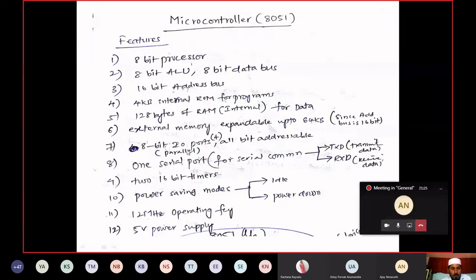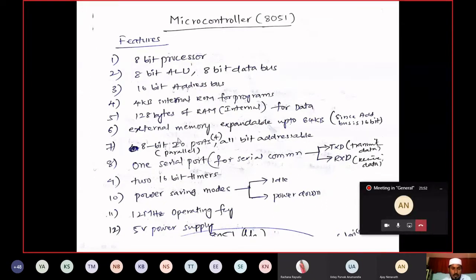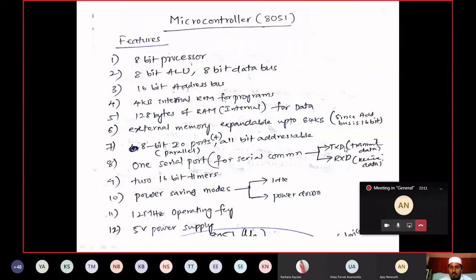You are having 8-bit input-output ports — 4 ports are available. 8-bit means they are working parallelly, so parallel 8-bit input-output ports are available. All are bit-addressable. One more port: out of the 4 ports available, one part is a serial port for serial communication. In USART, we have seen how to perform serial communication — TXD is the transmit data pin, RXD is the receive data pin. The function remains same as USART. It is having two 16-bit timers.